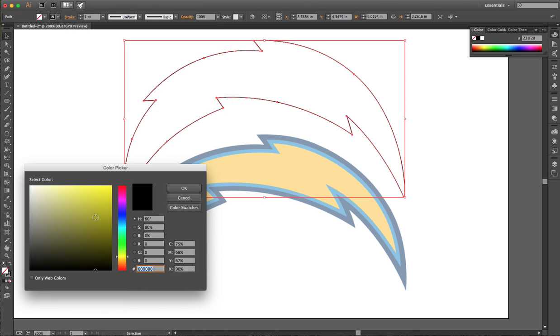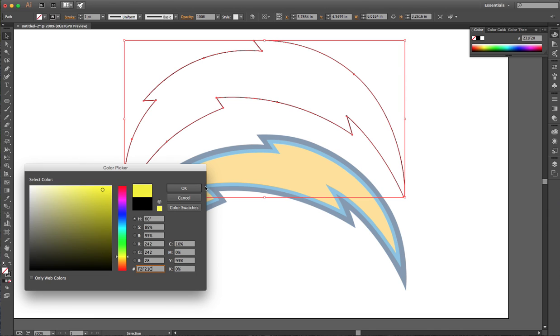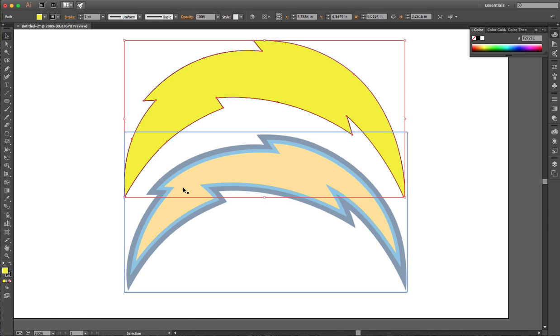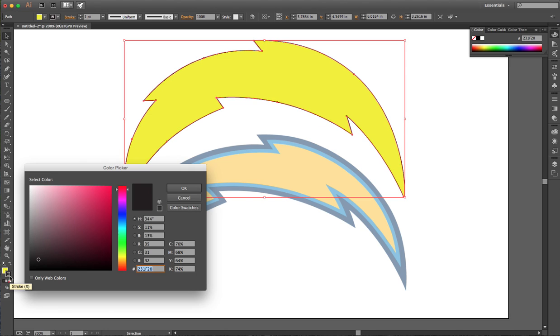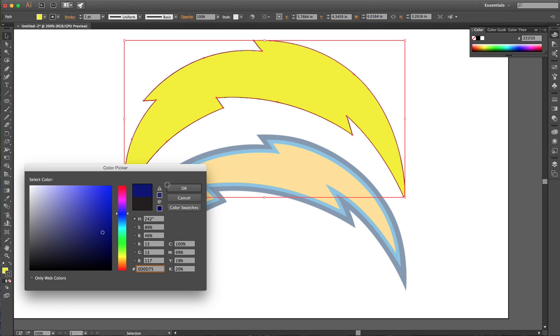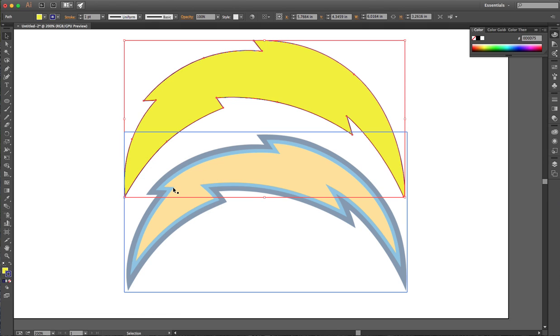I do apologize to any Chargers fans if I don't pick the exact correct color. I could eyedropper, but I'm not going to. I'm gonna set this to be a nice dark blue, their darker blue color that they have.